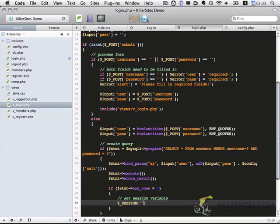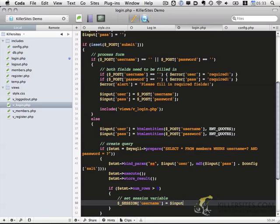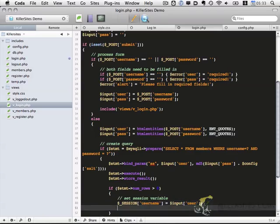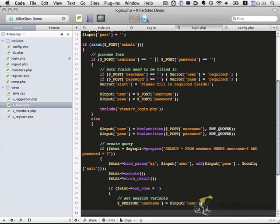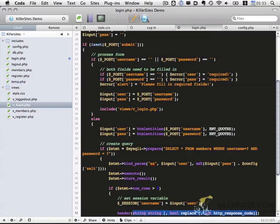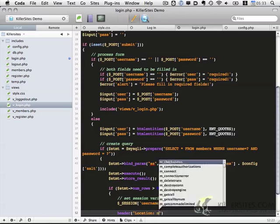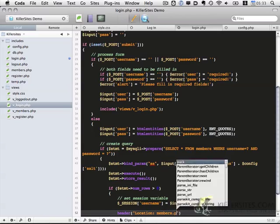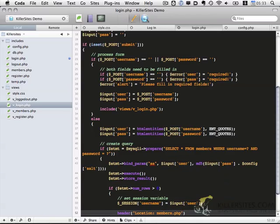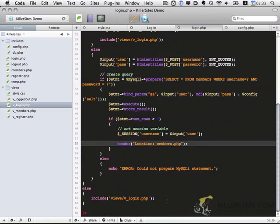And then we also want to then redirect the user to the members page. So we're going to use the header function, location members.php. Okay so let's save this and make sure everything's working properly.